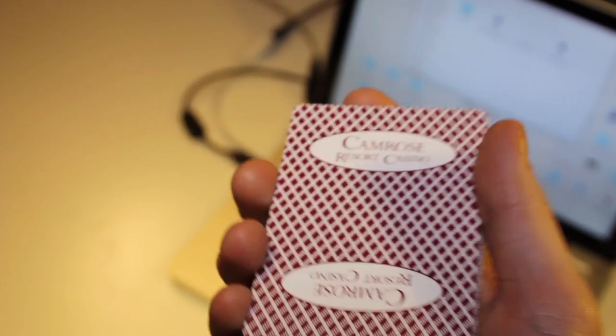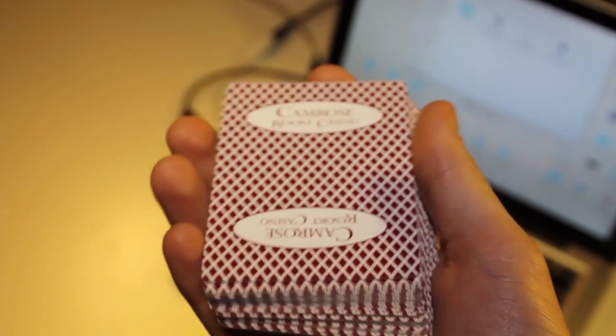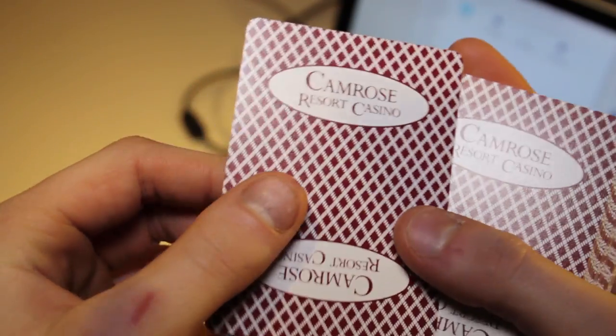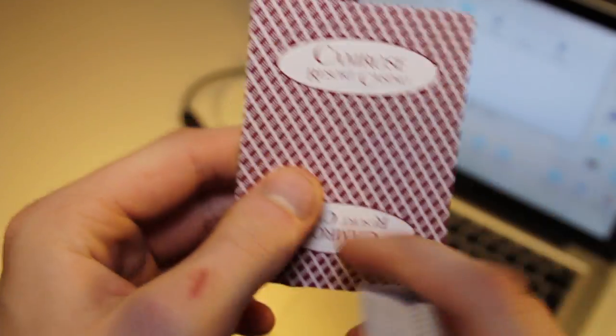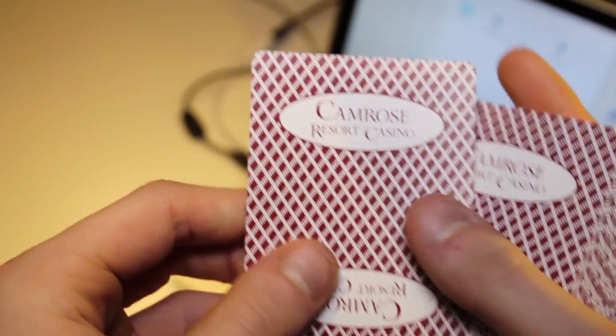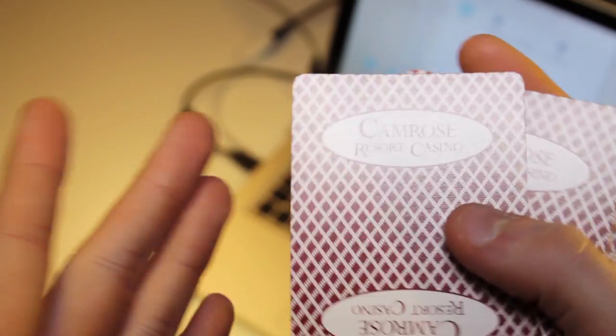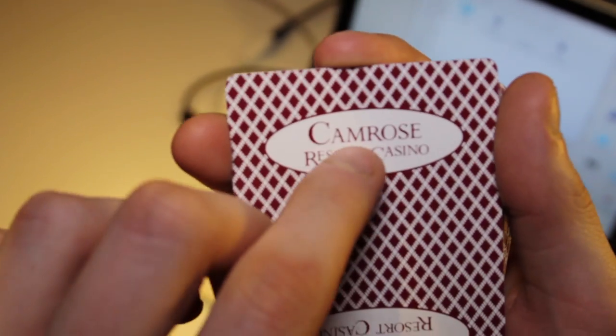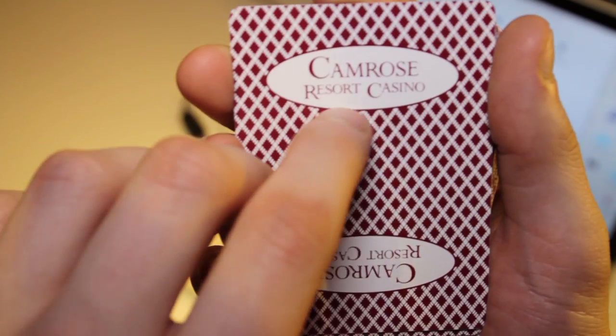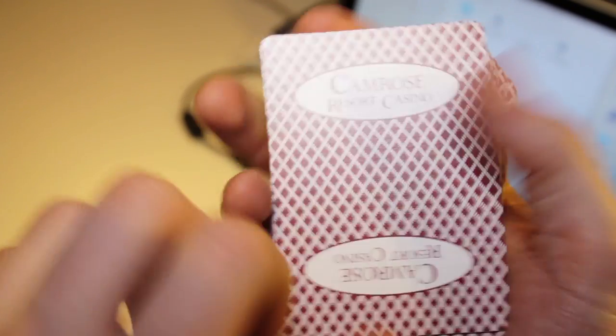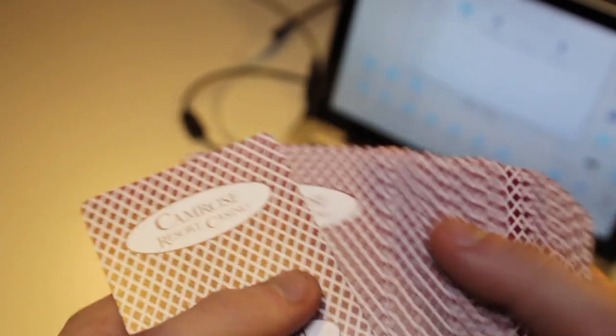Let's take a look at the back. The back is very special actually. It has a diamond back. As you can see it has diamonds all over the deck. And then we have the Camrose Resort Casino on this side and the other side as well.